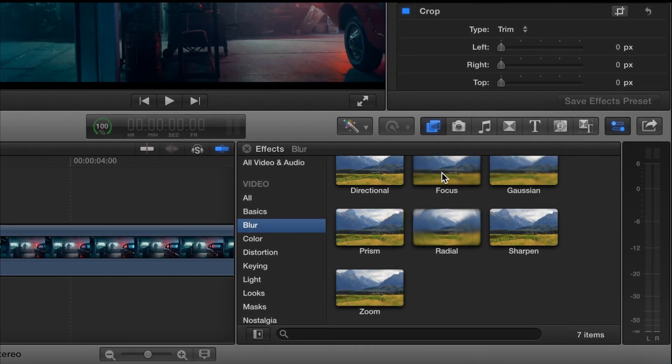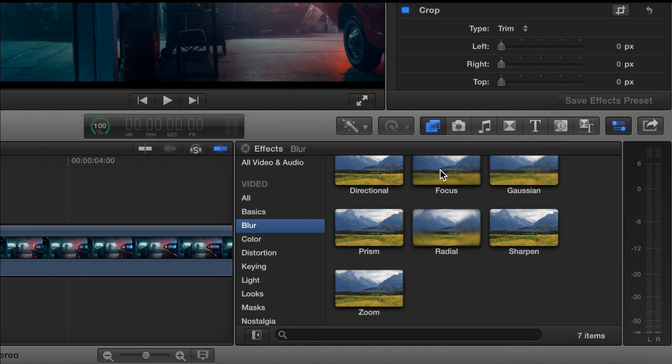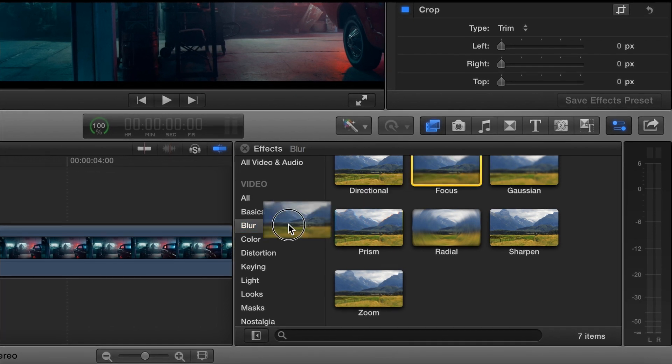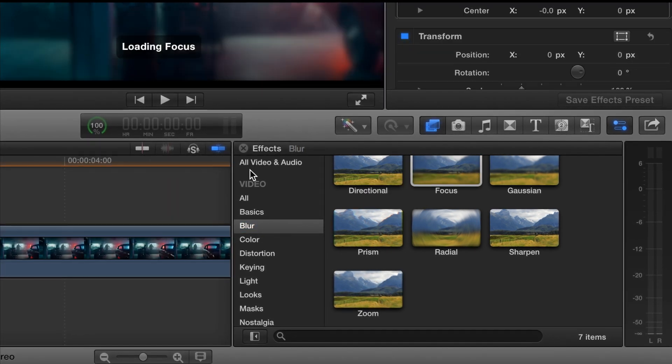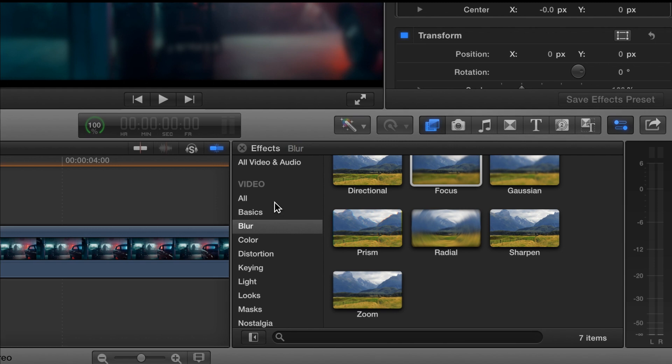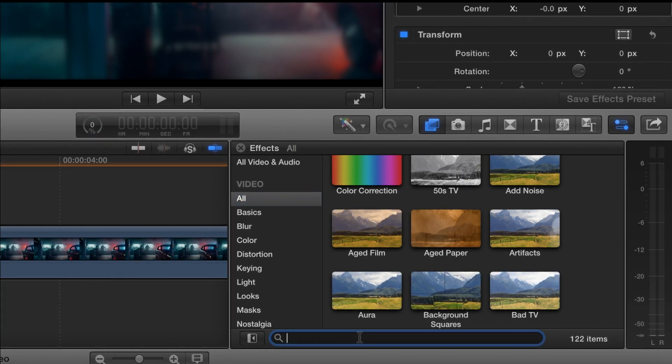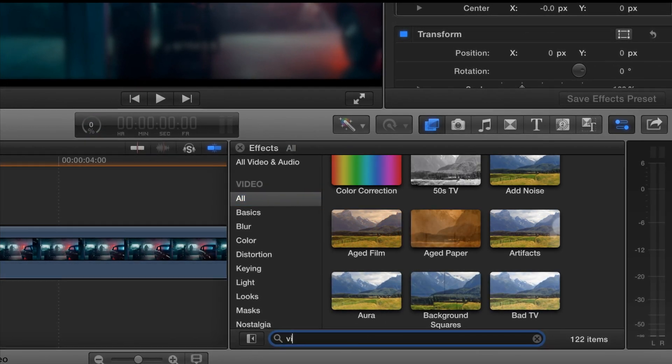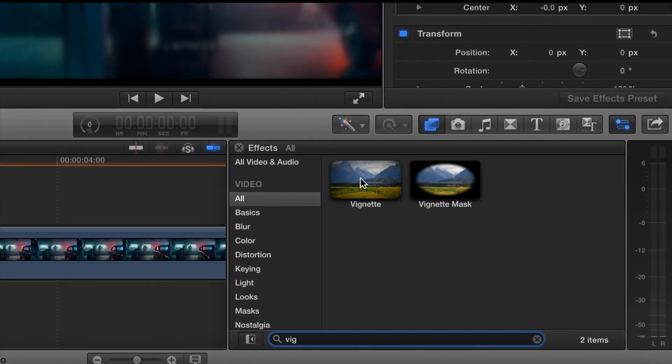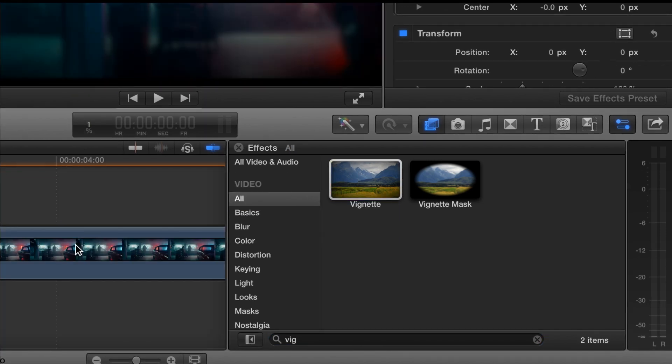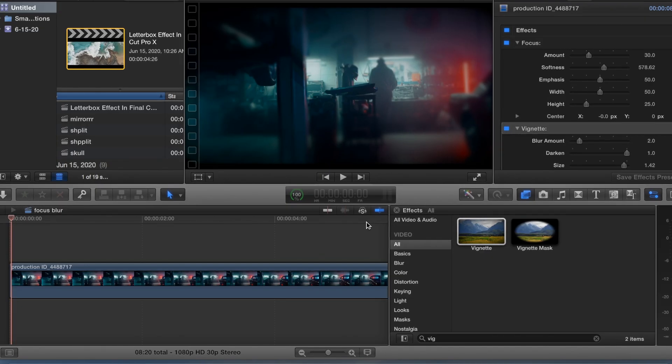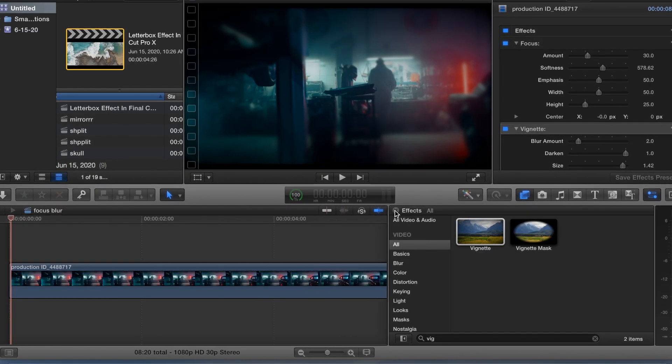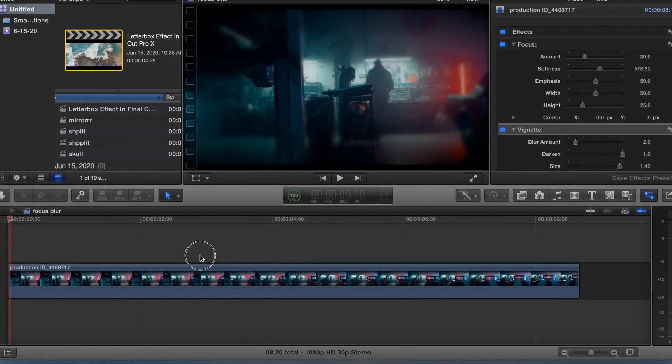So let's go to blur, and here's focus blur, drop that, and then we need vignette, drop that on top, and that's it.